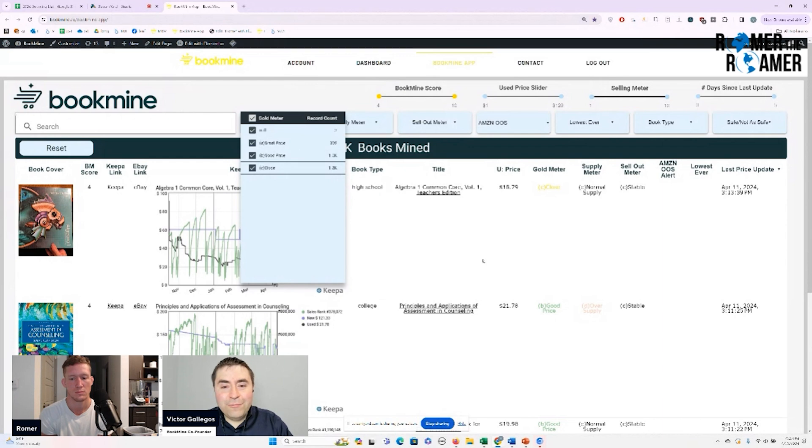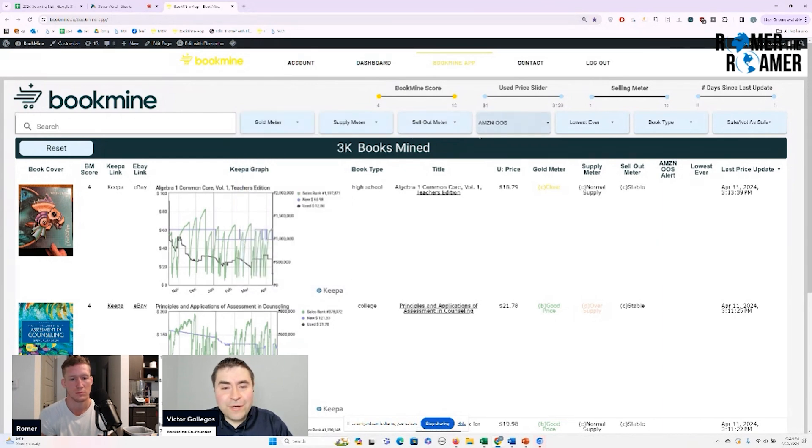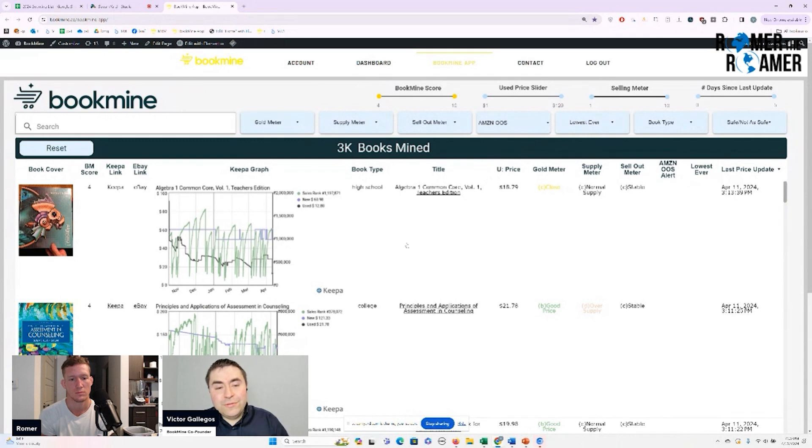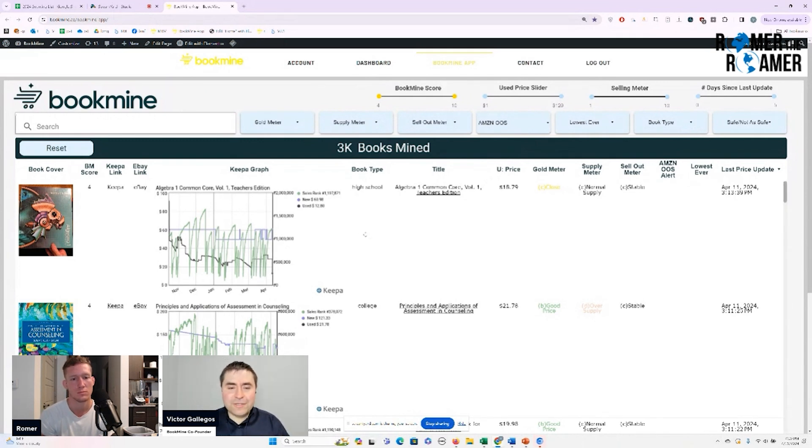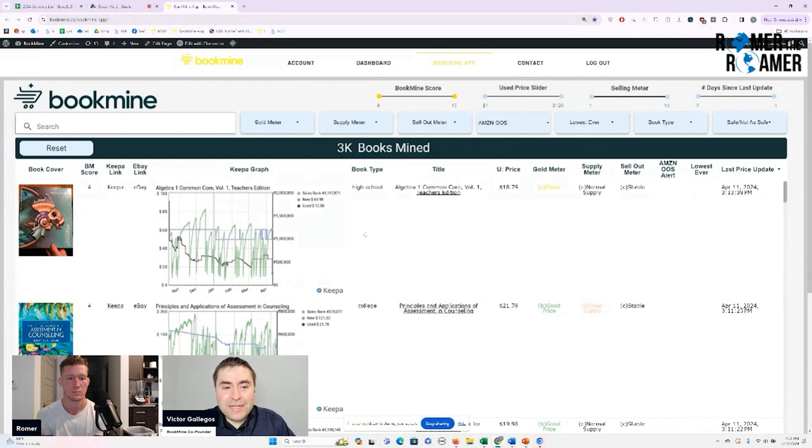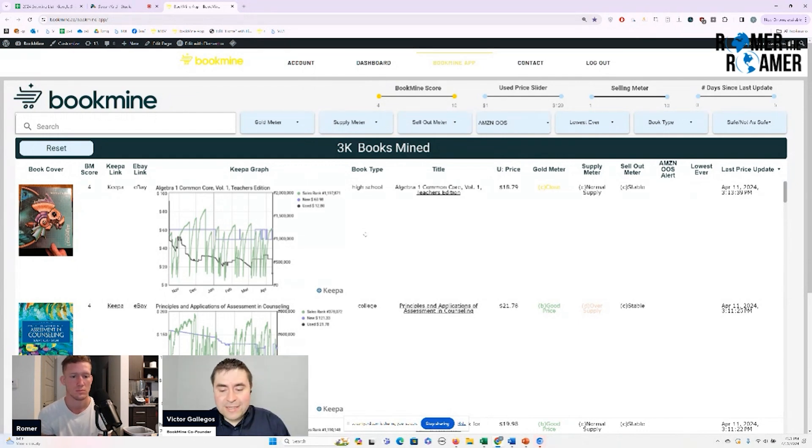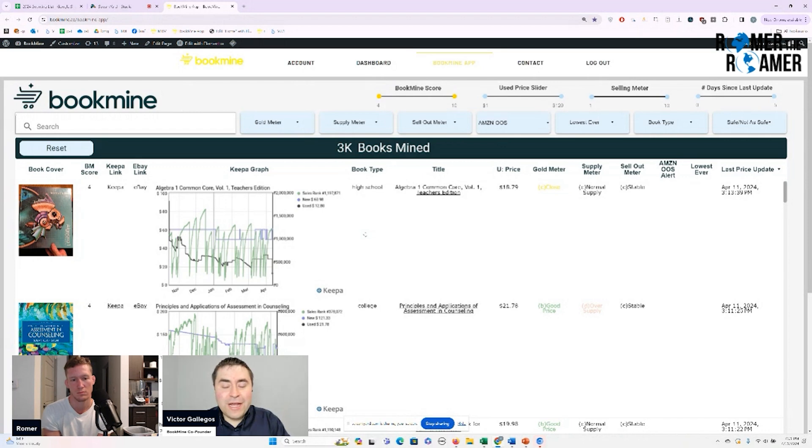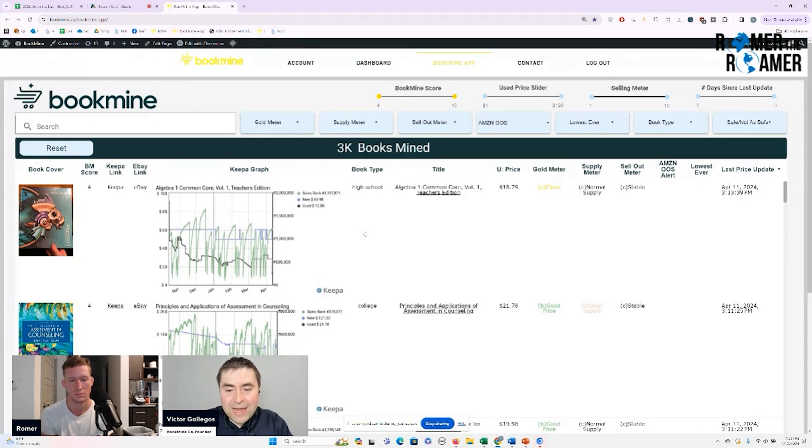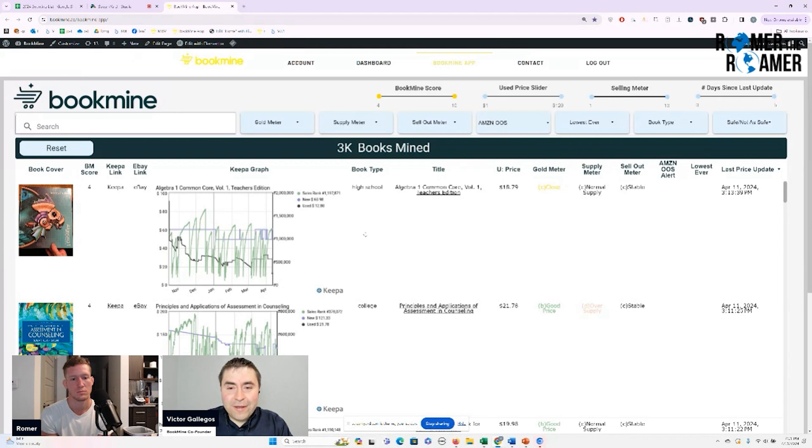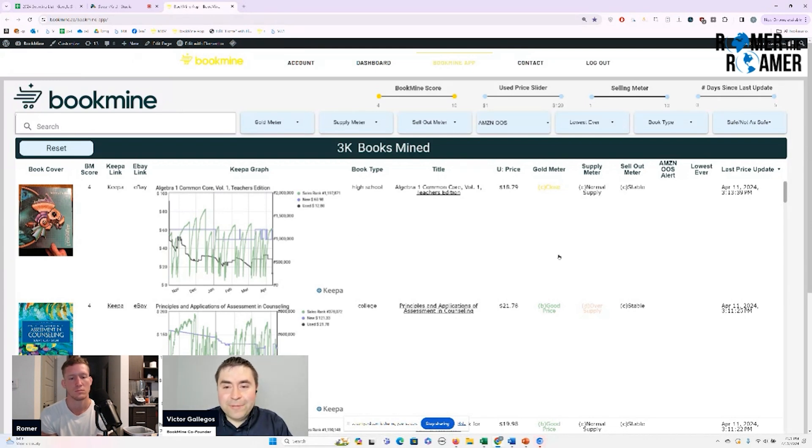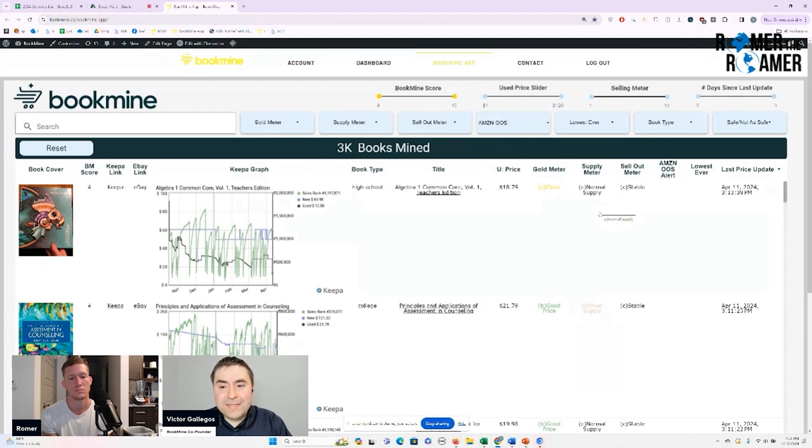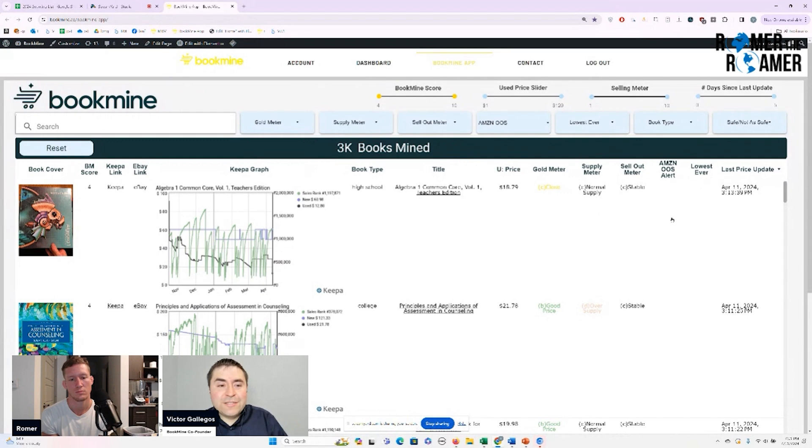So we have a gold meter, we have a sellout meter. So these are all other things you can use on top of just a price. Because other software systems are kind of just showing you a price based on here's a price and here's the used buy box and showing you the difference between those. We go much deeper than that. We actually show you, hey, this is the current used price and this is why this price is really good. This is a really good price plus Amazon is about to go out of stock, plus this happens to be the lowest price it's ever been. These are all indicators that show you that this is a really good book.